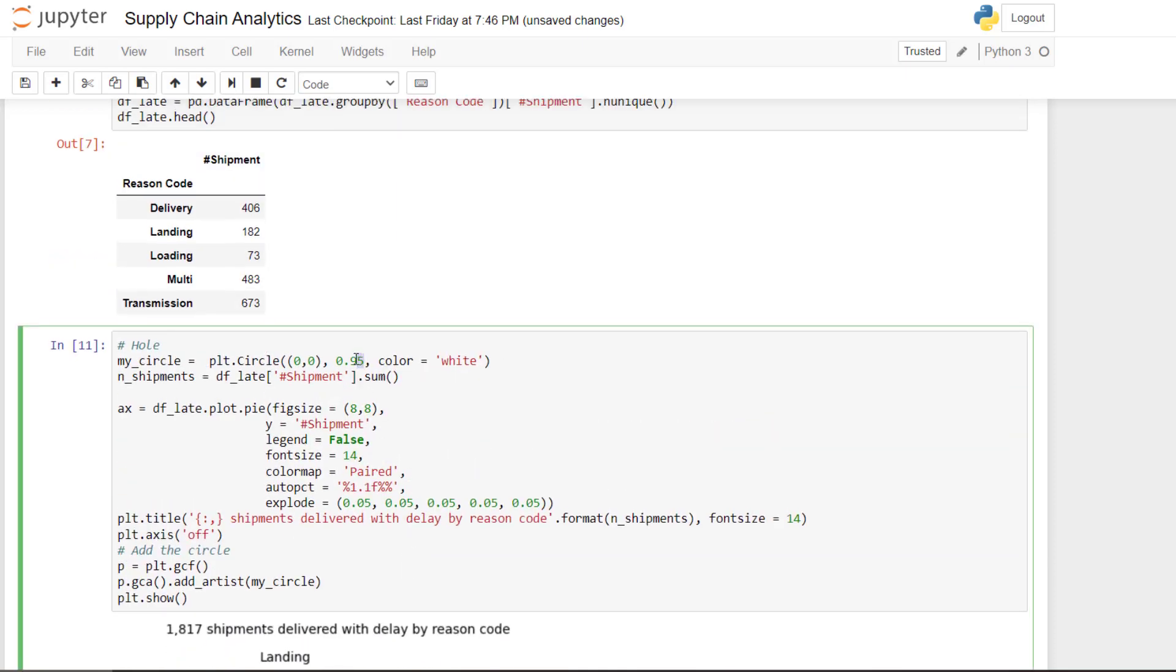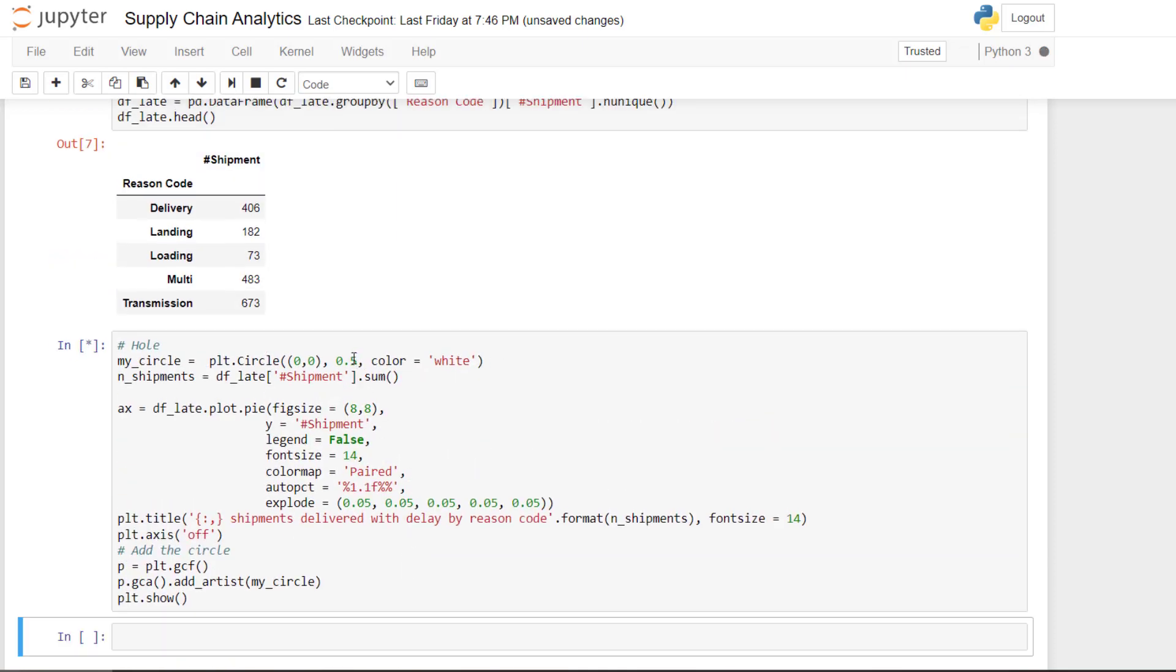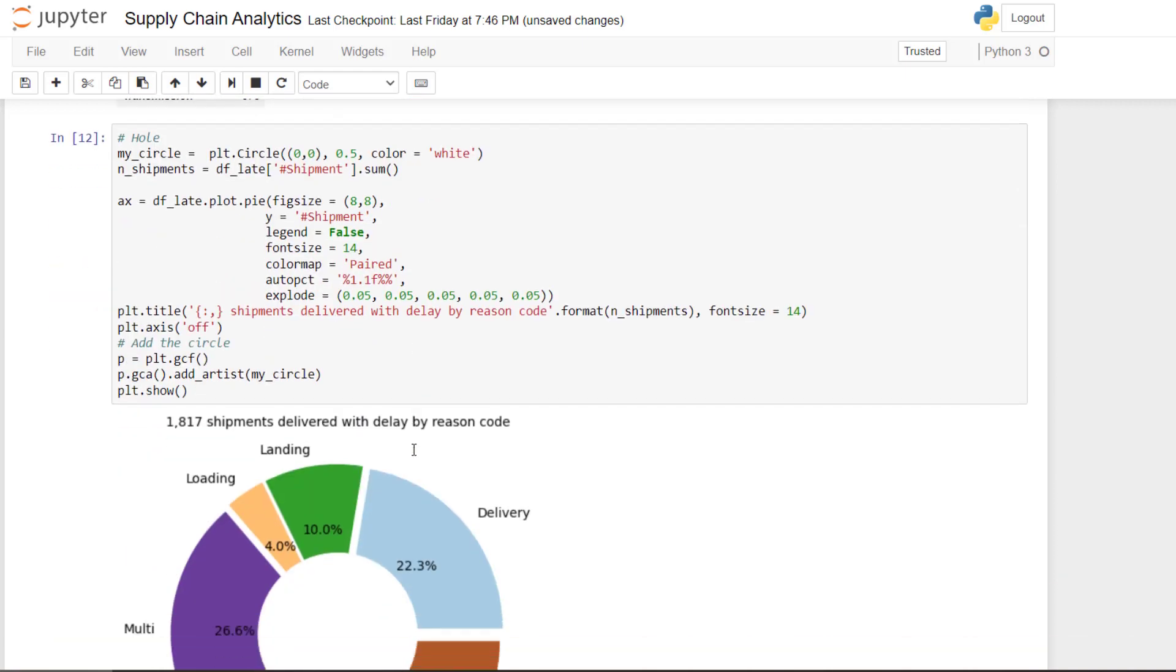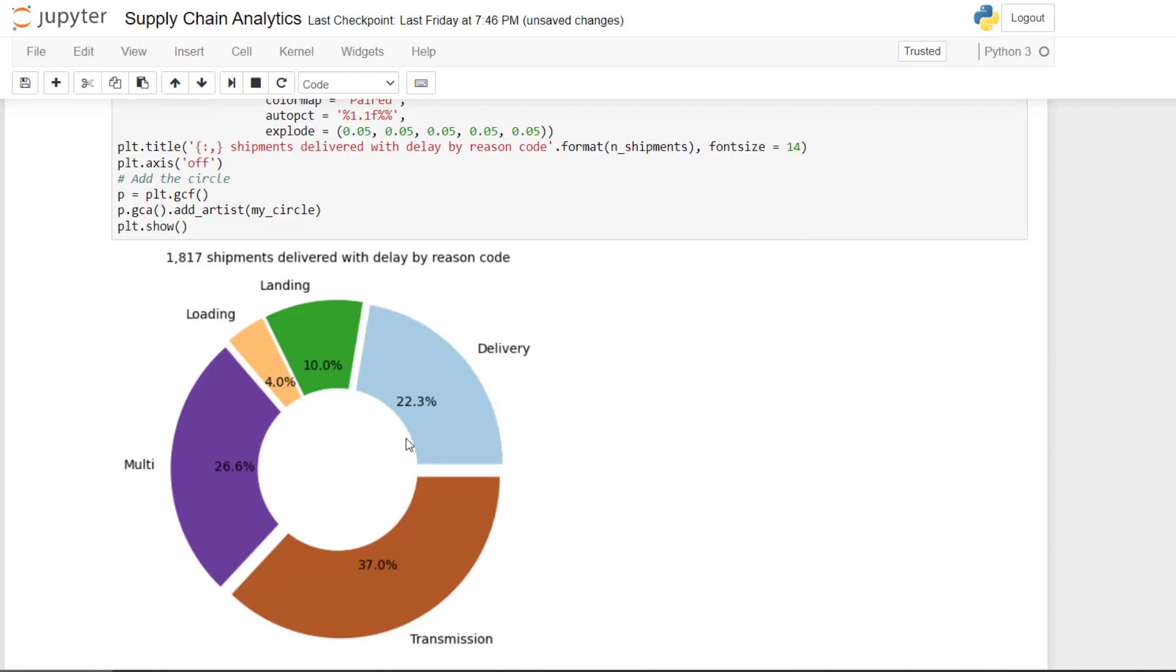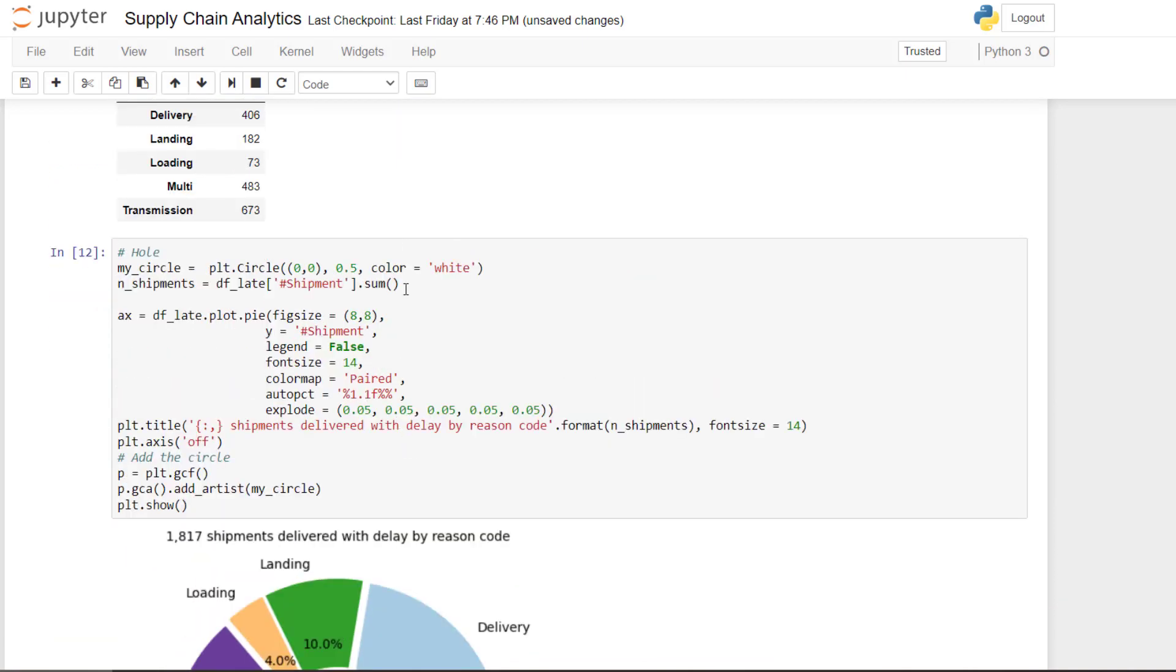And what if I put 0.05? Yeah. It's more bagel than a donut. So let's keep 0.95.